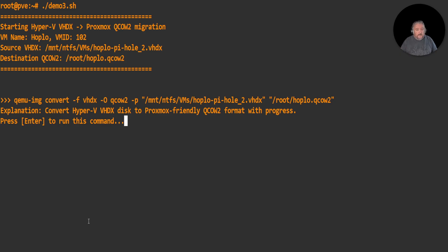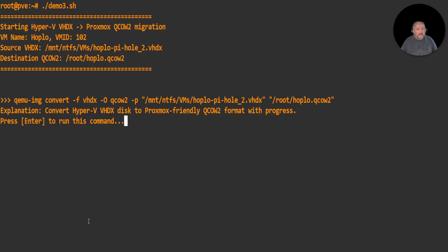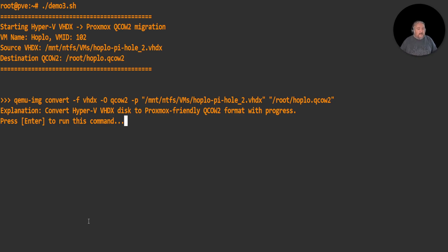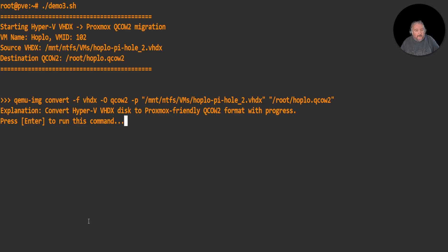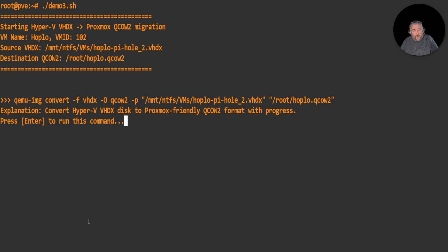The first - what we're doing here is we're converting a Hyper-V vhdx disk to Proxmox qcow2. The VM name is going to be Hoplo, the VM ID is 102. In Proxmox, every VM has to have a number. Our source vhdx, as I showed you, is in /mnt/ntfs/vms/Hoplo-Pi-Hole_2.vhdx - that's how Veeam created it. Our destination qcow2 file is in /root/hoplo.qcow2. That's throwaway once we've imported that into our block storage. The command we're going to use is qemu-img convert -f vhdx -O qcow2 -p for progress, followed by effectively source and destination. That's going to convert our Hyper-V vhdx disk to a Proxmox-friendly qcow2 format with progress.